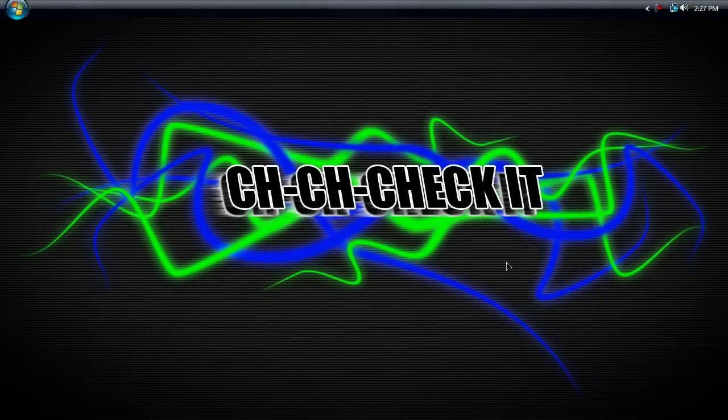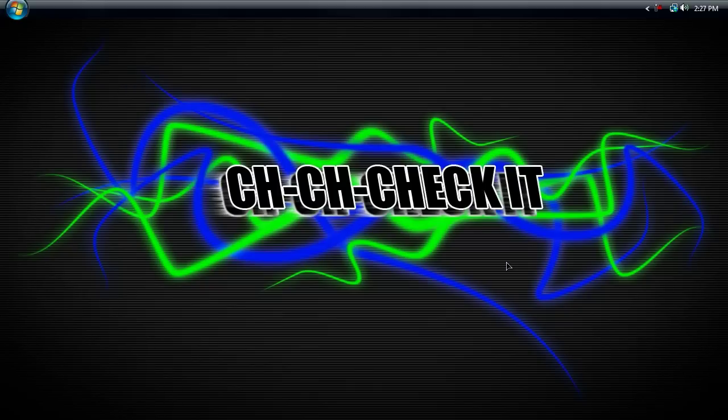Hey everybody, this is Brandon Bias from chichichickit.com, and welcome to another exciting Photoshop Beginners Tutorial.